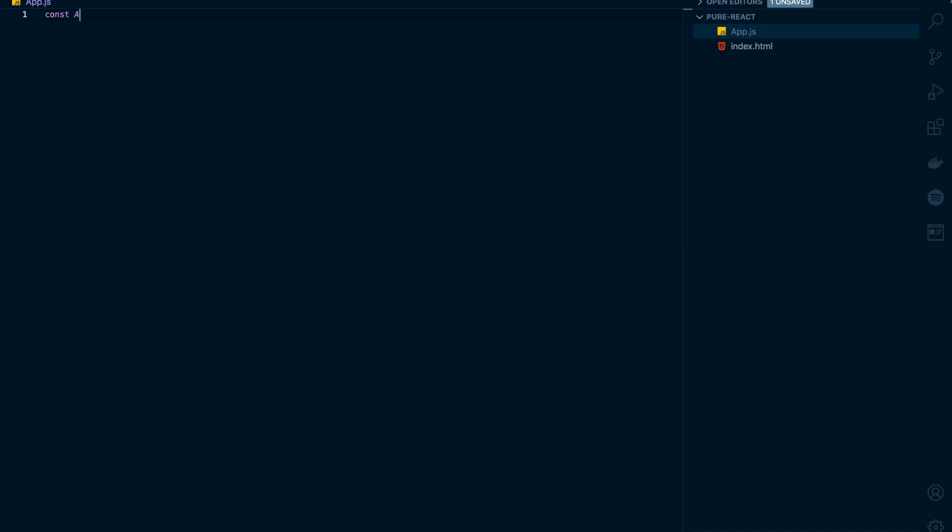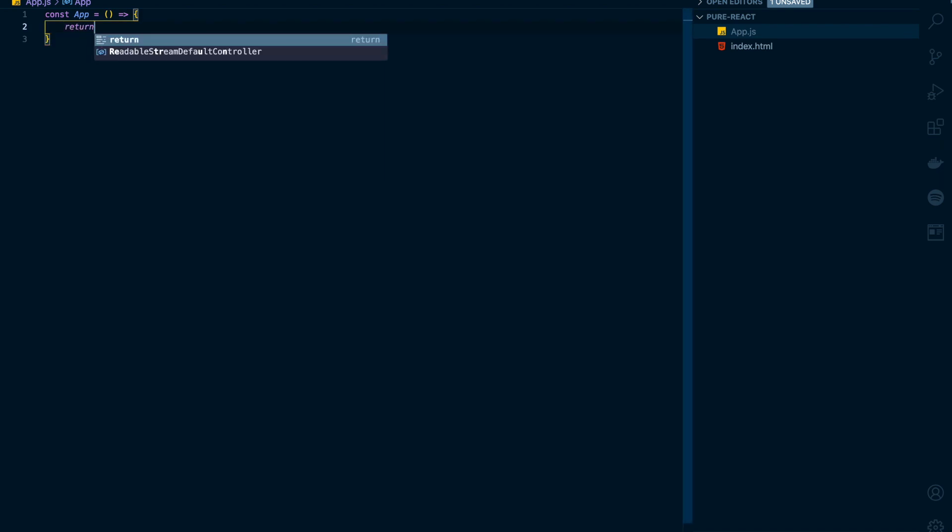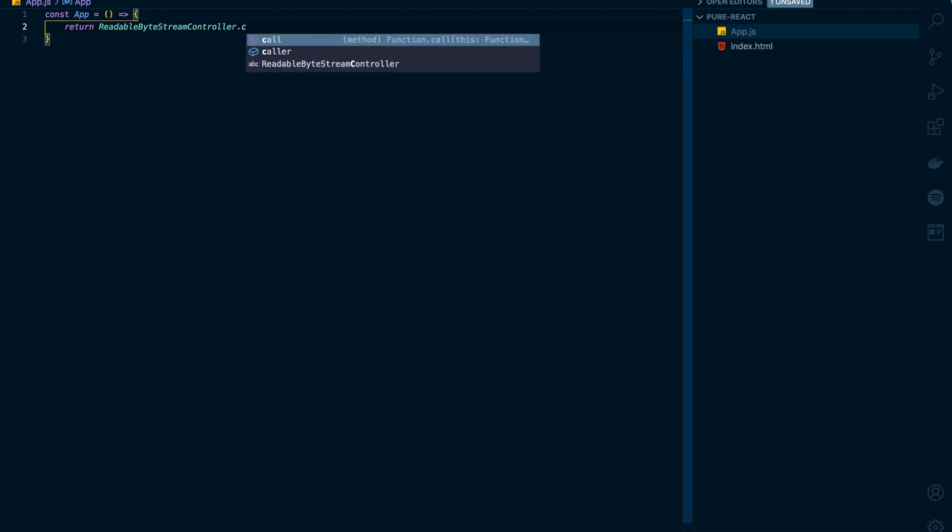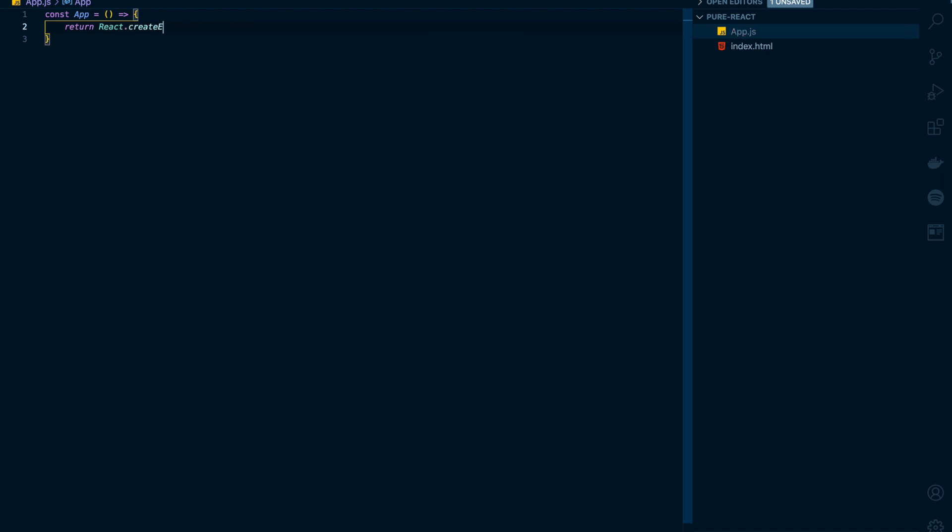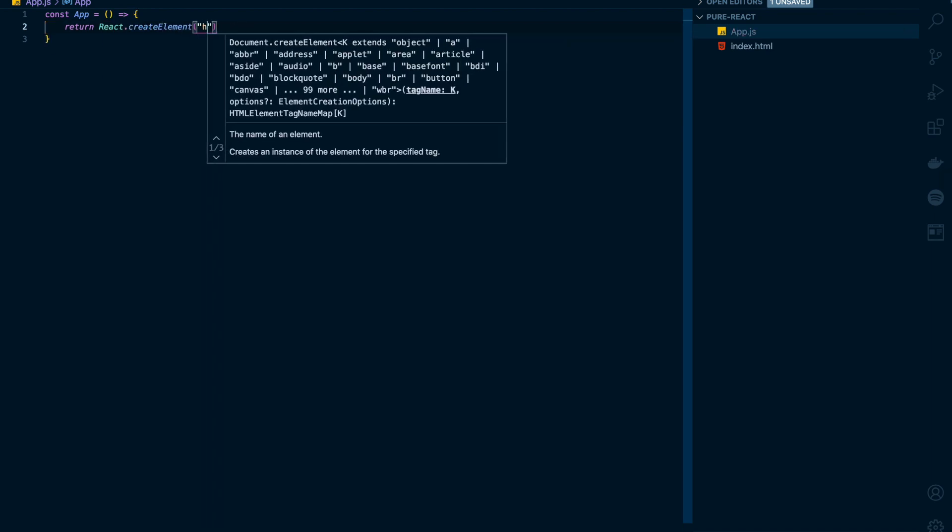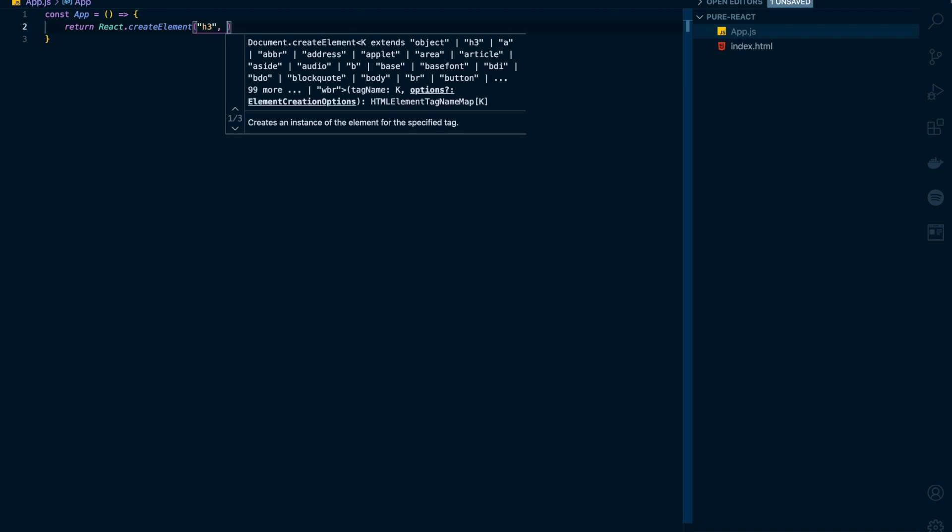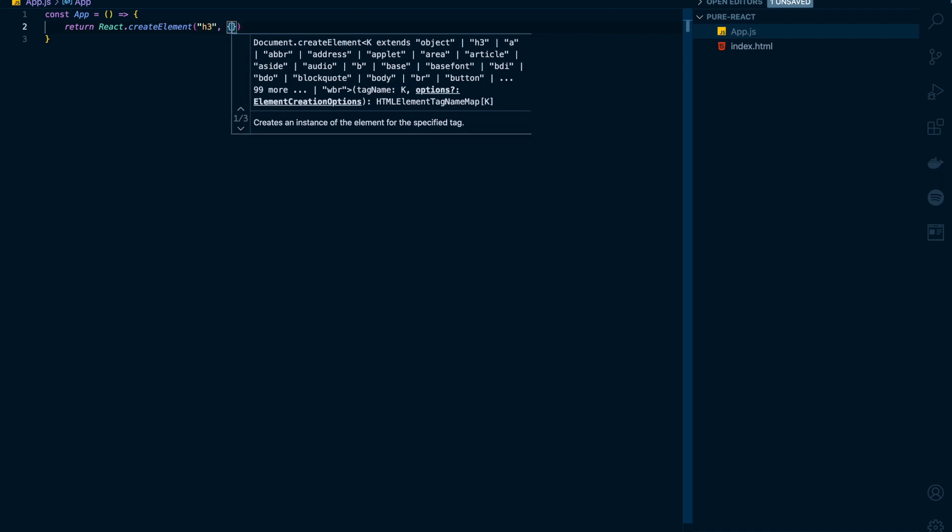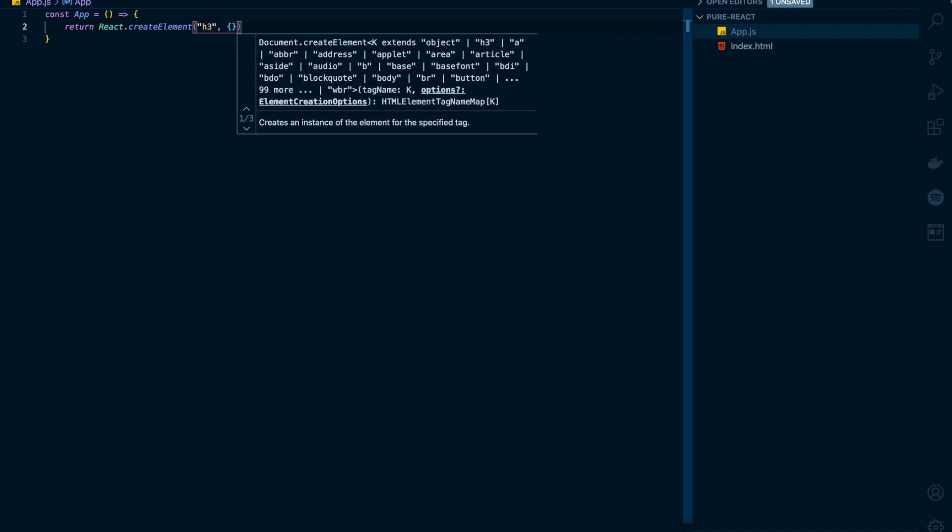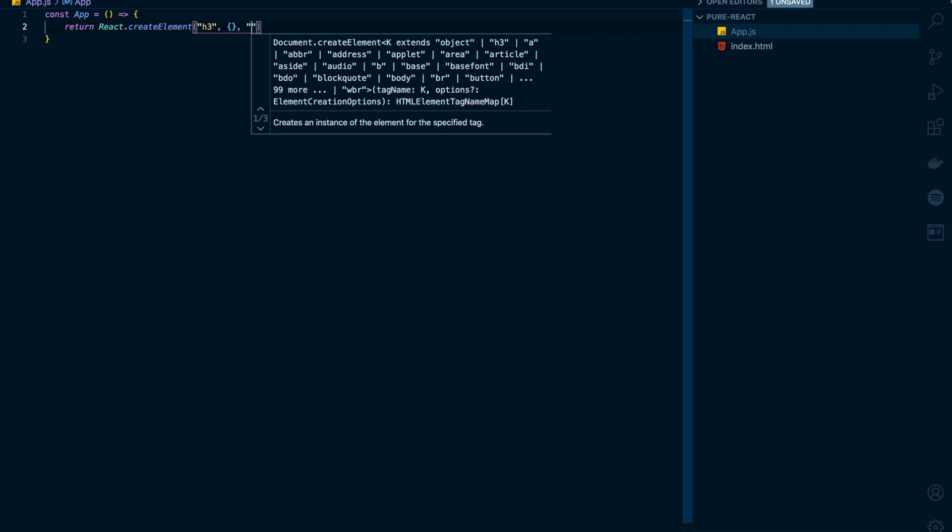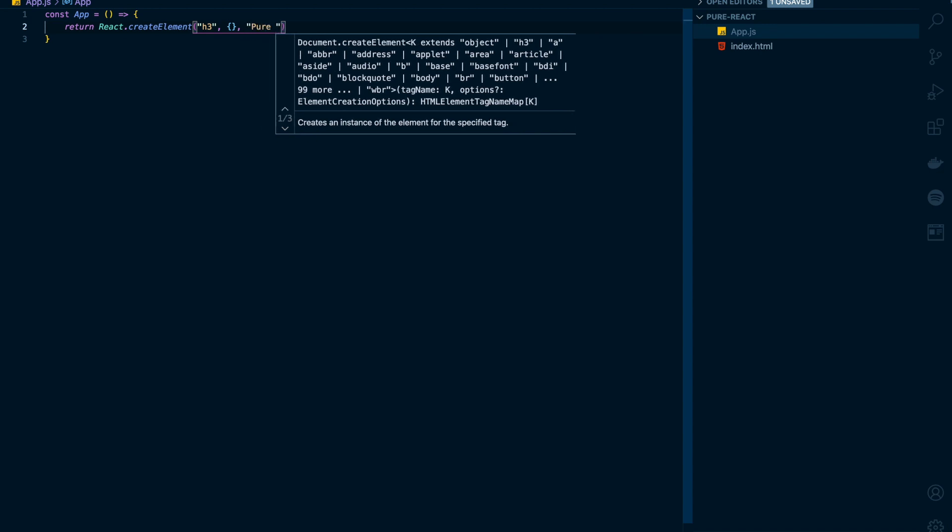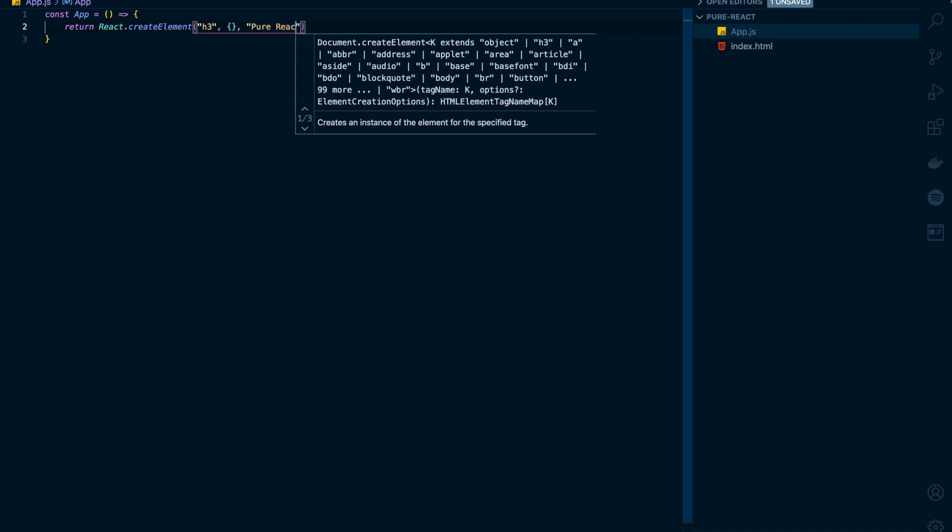I'll write a function named app. This will return React.createElement. The first argument will be the tag name, that is h3, and I don't want to pass any prop to it. So I'll just mark it as an empty object, and inside h3 I want a message 'pure react'.